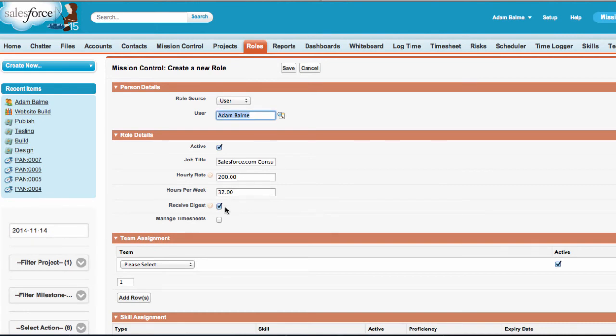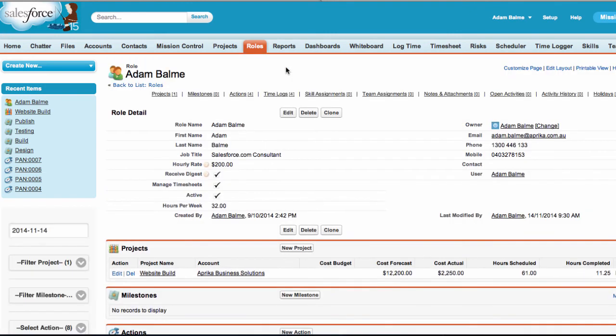Alternatively, if we edit the role record and update the Manage Timesheets checkbox to True, we can manage the timesheets for other users.